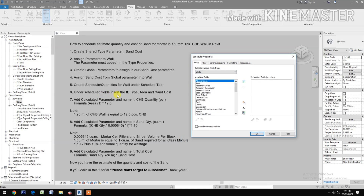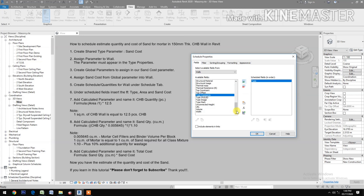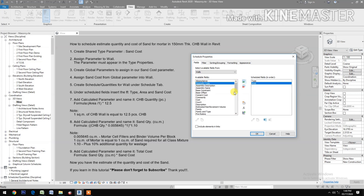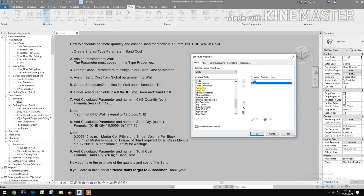Add the following fields to the schedule: Type, Area, and Sand Cost. Insert each field and click OK.